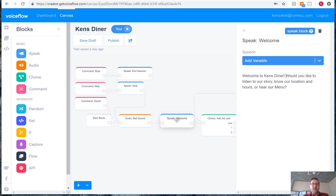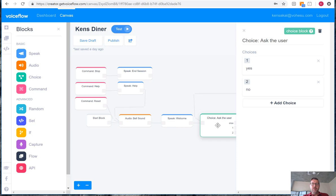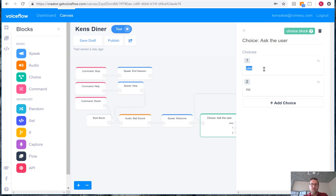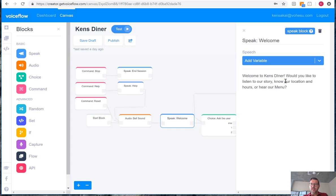The welcome block then leads us into a choice where the existing answers were yes and no. Those don't match what we're looking for. So we'll update that to say story, and the second one will be location and hours.